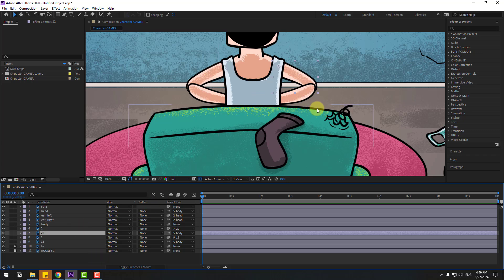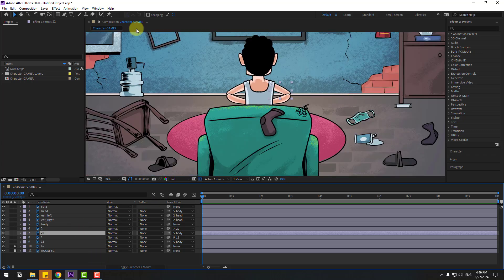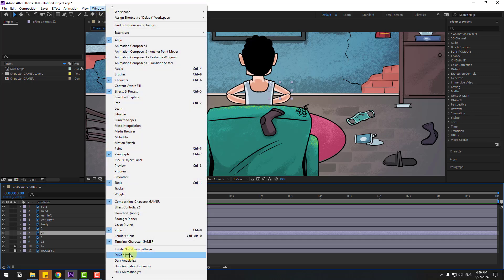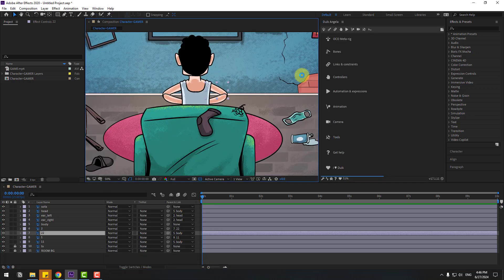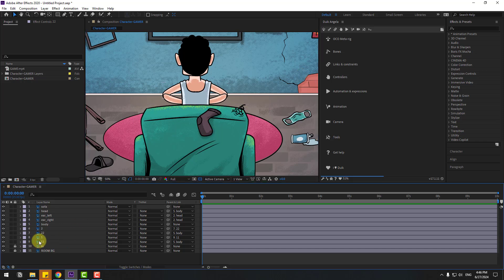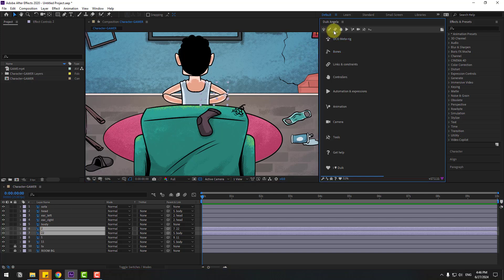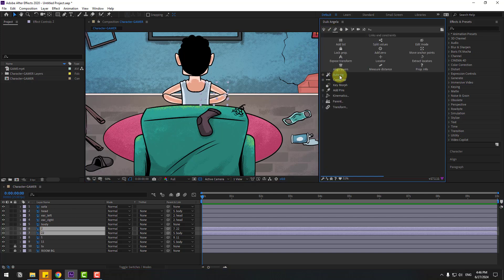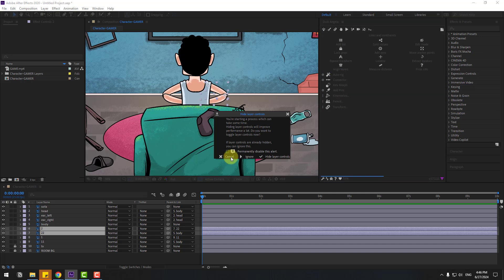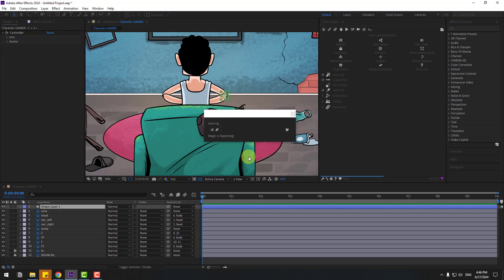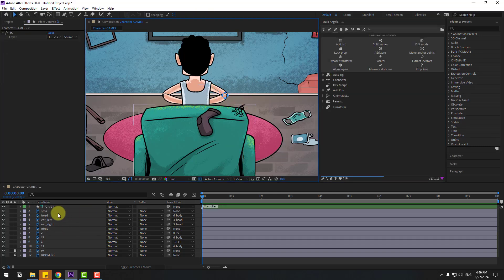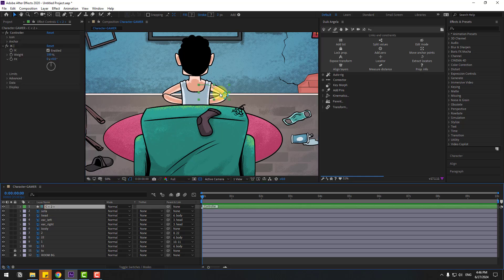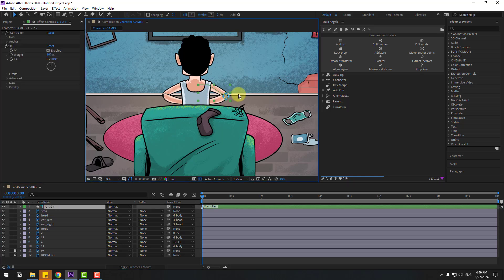Now let's make the animation. Go to Window and open Duik Angela. If you don't have Duik Angela, I will add a link in the description below. Select layer 2 and layer 22, then click this icon and click Auto Rig. Click Ignore and wait for rigging. Select the controller and let's see — nice.